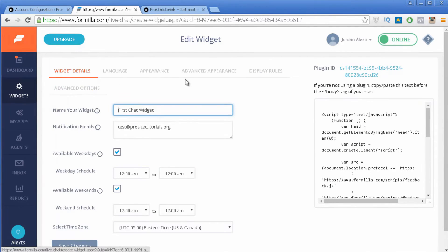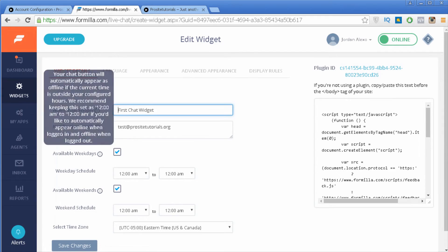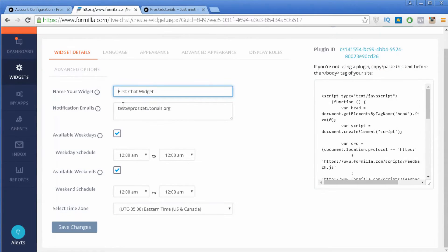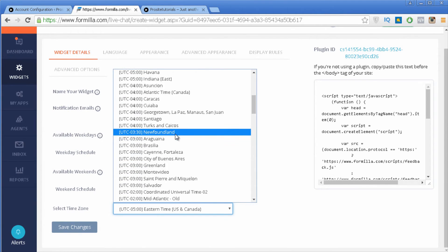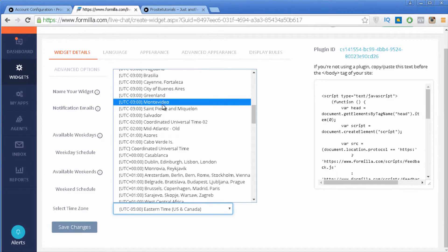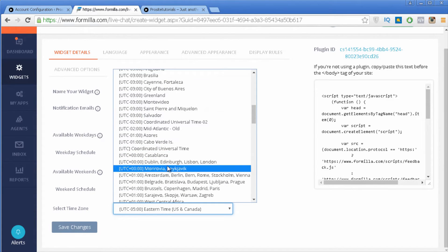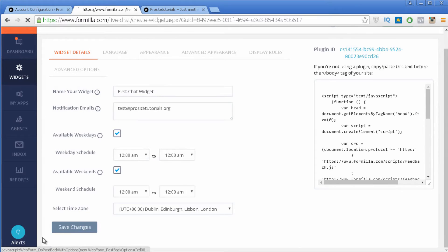You have several sections to select from. The first one lets you change the name of your widget. You can also set where you want to receive notifications each time someone sends a message through your live chat. You can also choose when your widget is available so people can live chat with you — you can set a schedule and select your time zone.